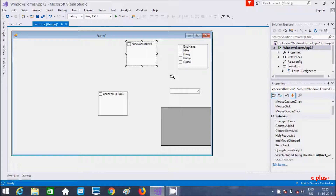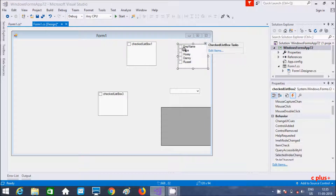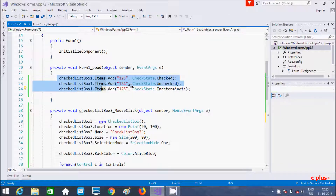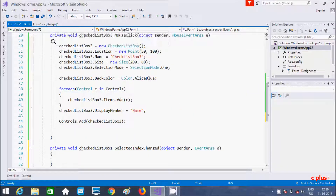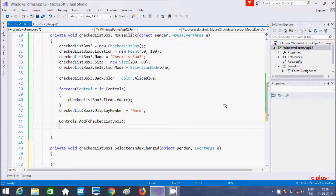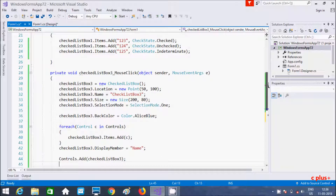In this video I discussed how to add items in three ways: directly adding items with checkboxes using Edit Items, the three CheckState values — Checked, Unchecked, and Intermediate — and finally the code to add multiple controls from the form and display them inside a CheckedListBox. I hope this video is helpful. Thanks for watching, see you next time.